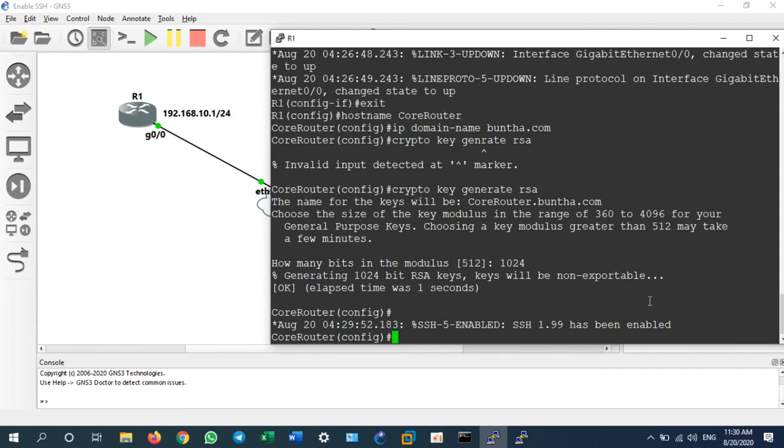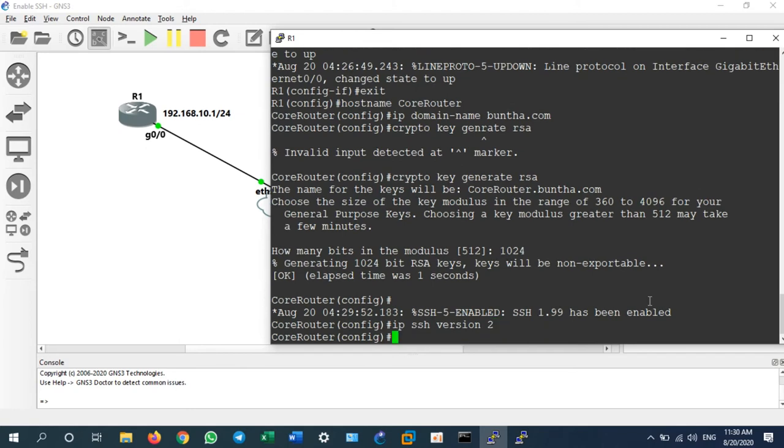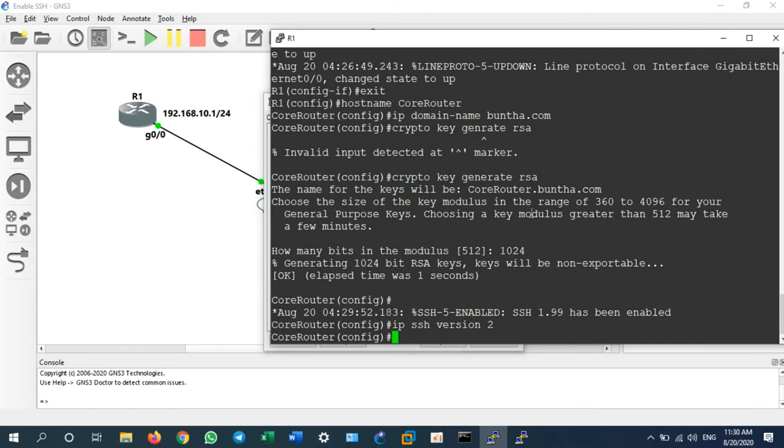Then we upgrade it to IP SSH version 2. Why? Because when you have only version 1.99, some of the SSH clients could not connect to your router because of the different version.